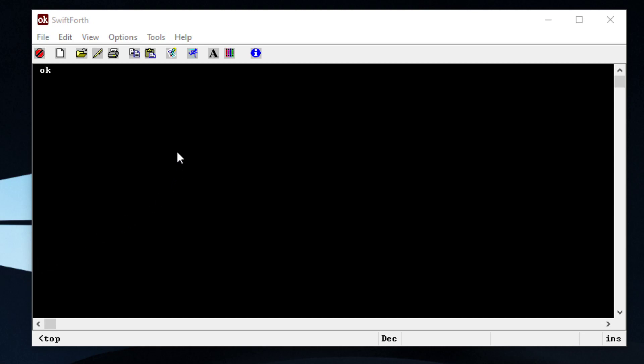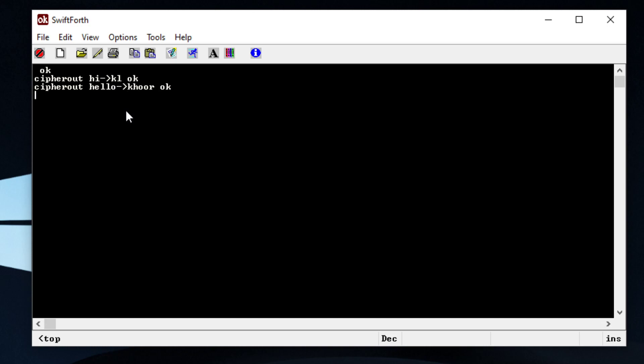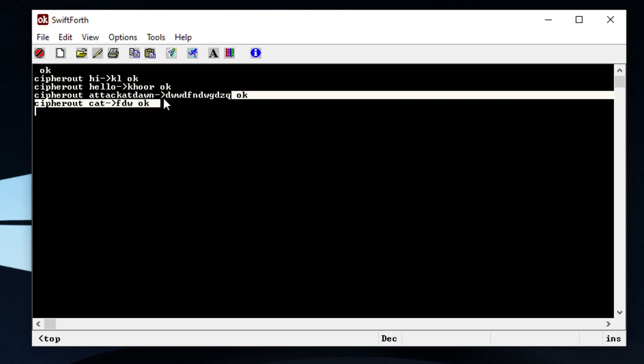I'm going to show you how this program works. First of all, I've created a word called cipherout. And whenever I hit enter, it's expecting input from the keyboard. So what I'm going to do is we're just going to do a test encryption. We're just going to encrypt the word hi. And as you can see, the output is our encrypted message, which is KL. If I do this word again, the next word we had on that list was hello. You can see it encrypts it to KHOOR. If we do attack at dawn, you can see we get that output. And the final word cat translates or encrypts to FDW. So next I'm going to show you how this program works and how we can decrypt these messages.